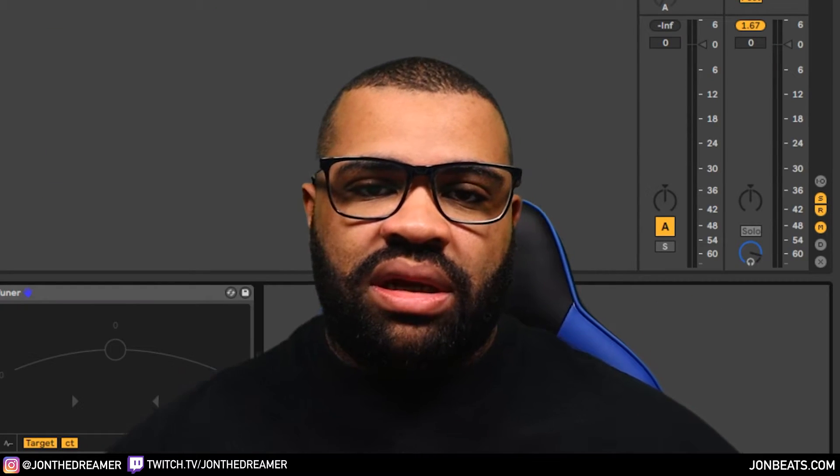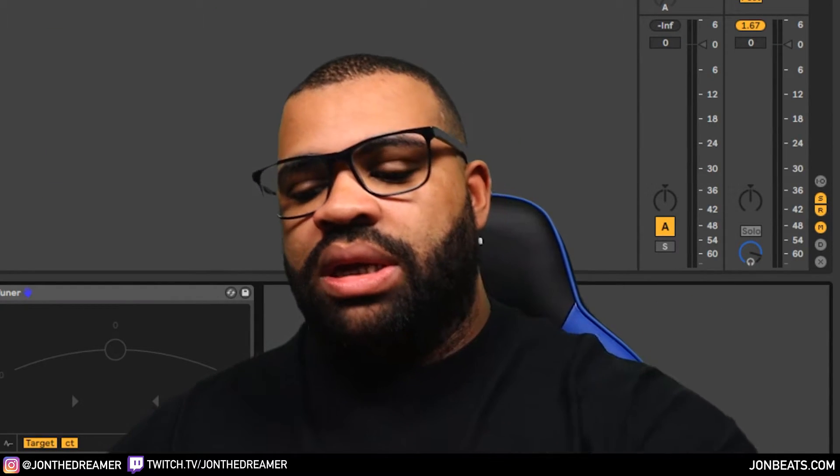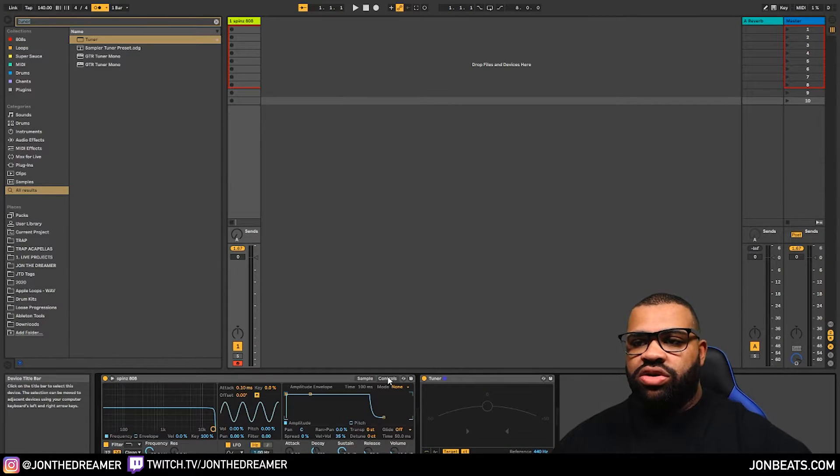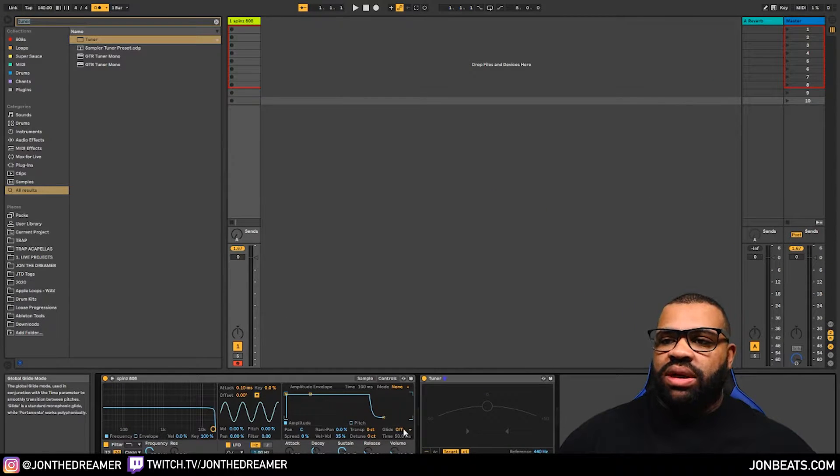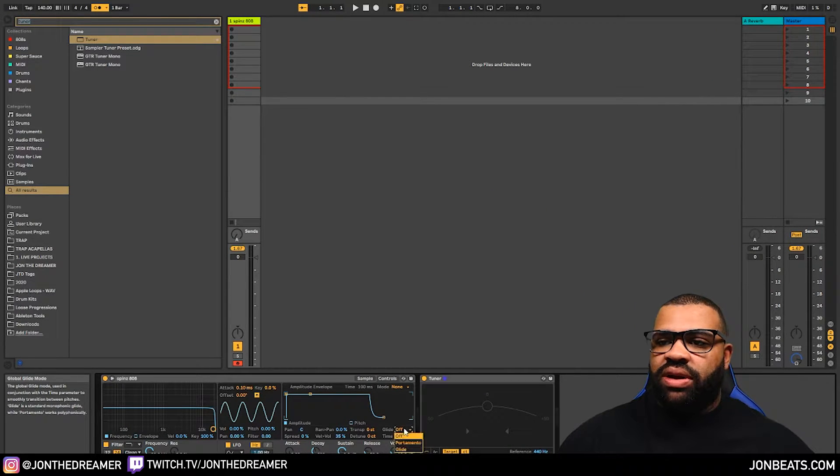Okay, so let's get into the glide section. What you want to do is click on control. And once you're in there, you can see there's glide located over here. And set it to glide.